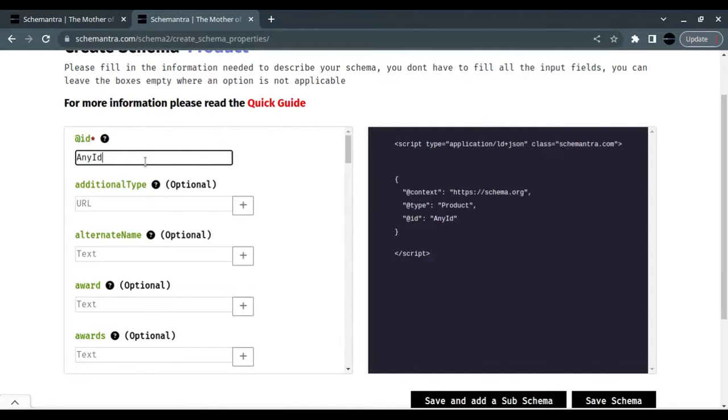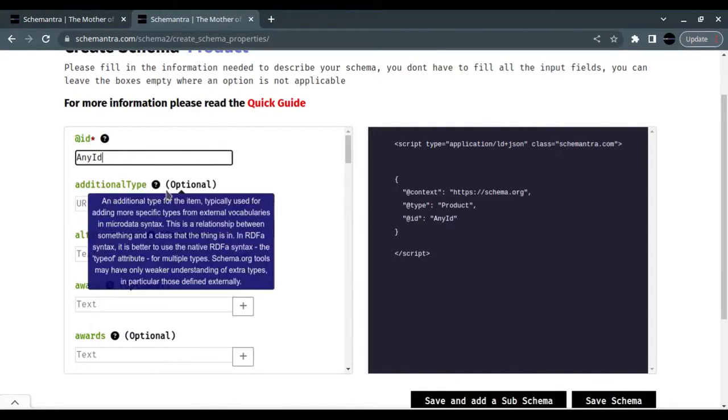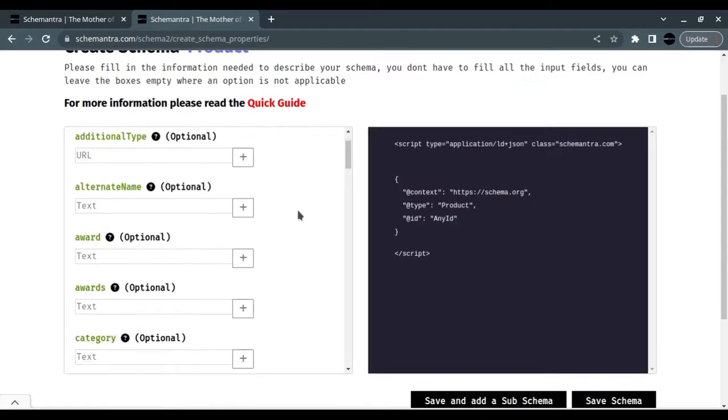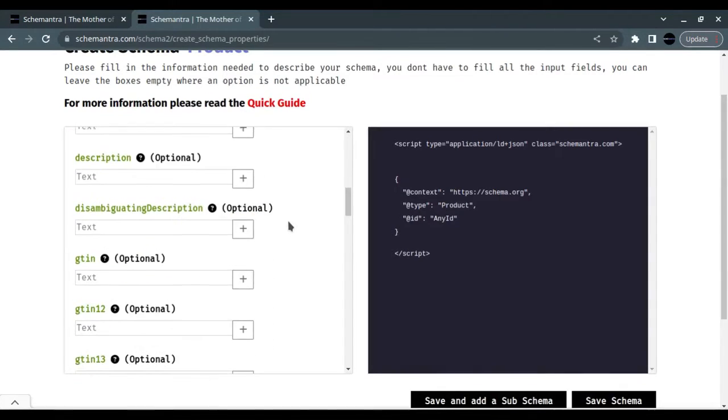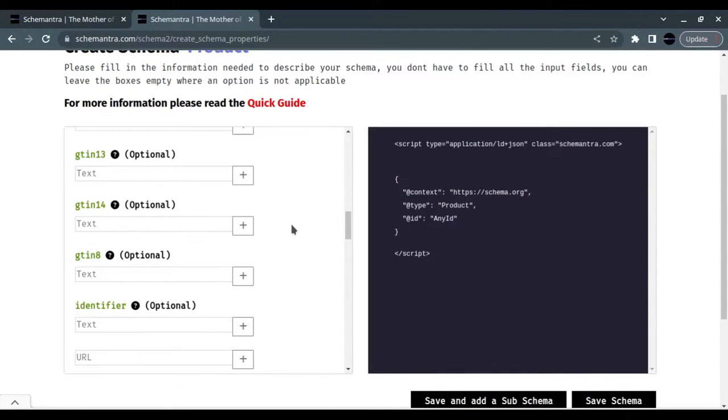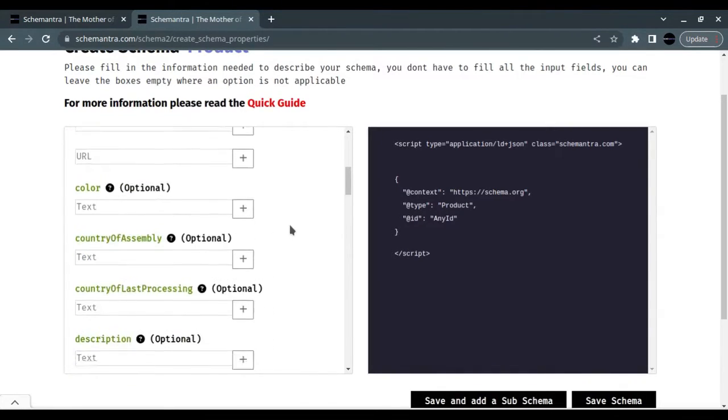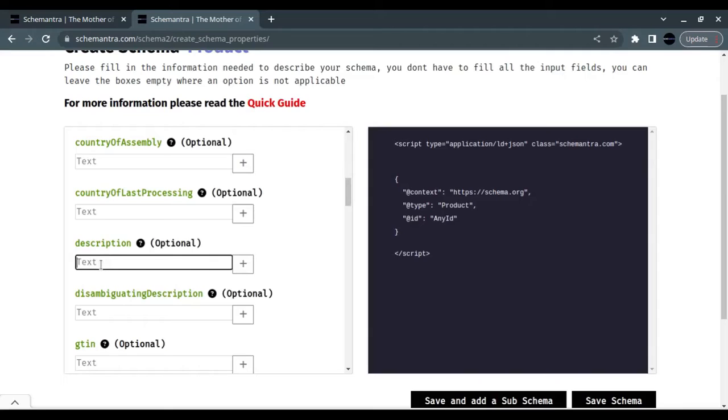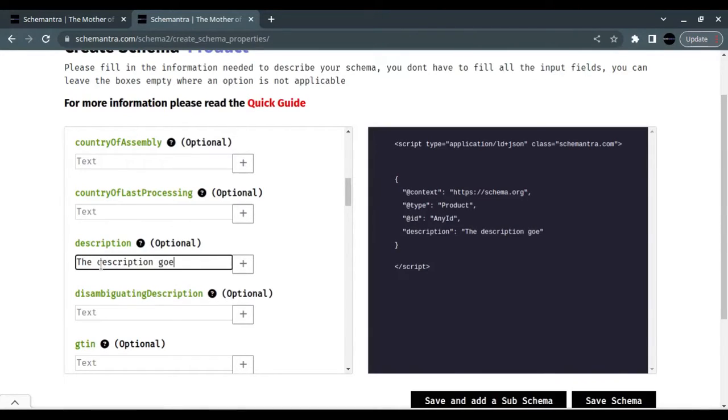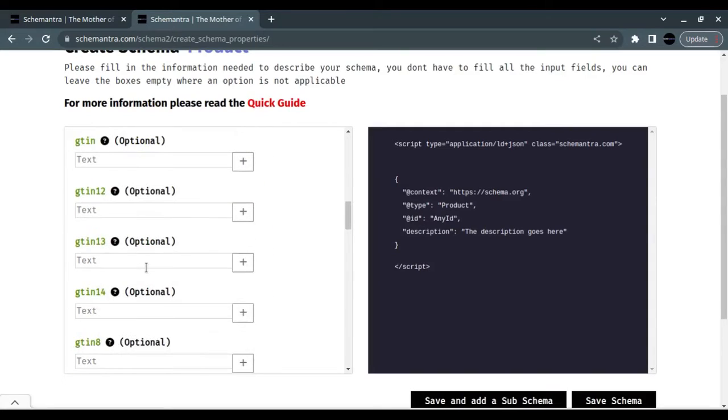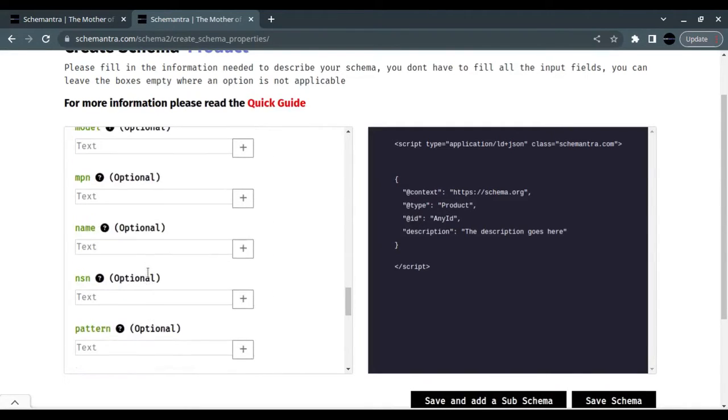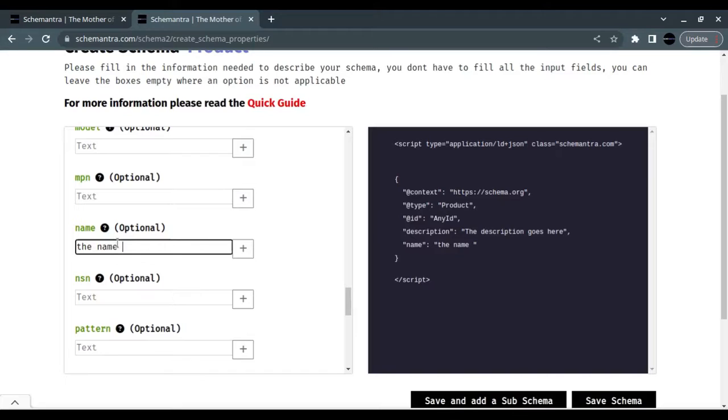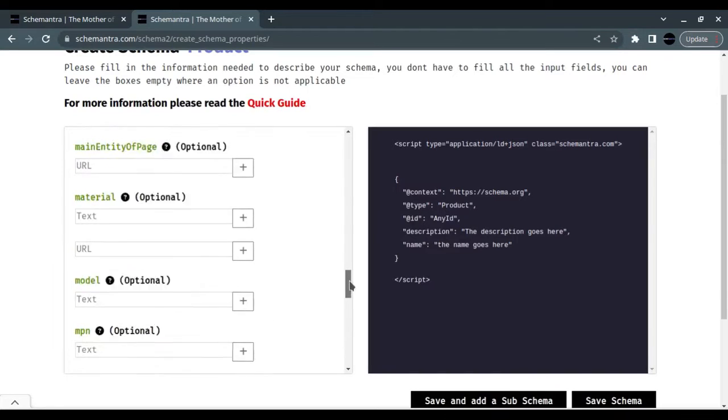In the ID section, let's give it any ID we want. Now, for the sake of this video, let's fill only the name and description. This is the description, and this is the name.